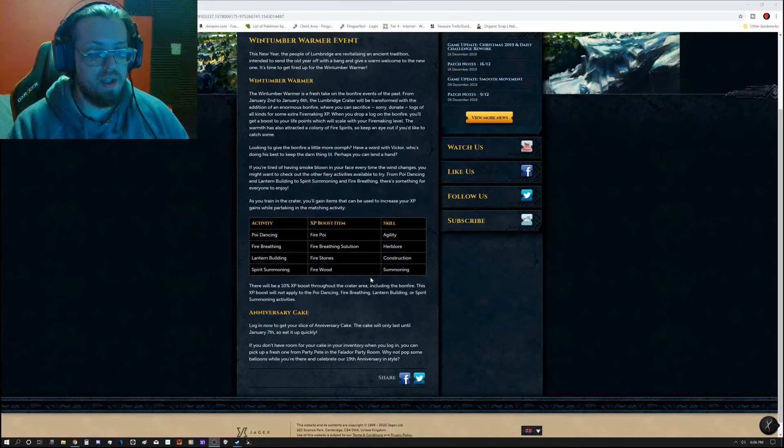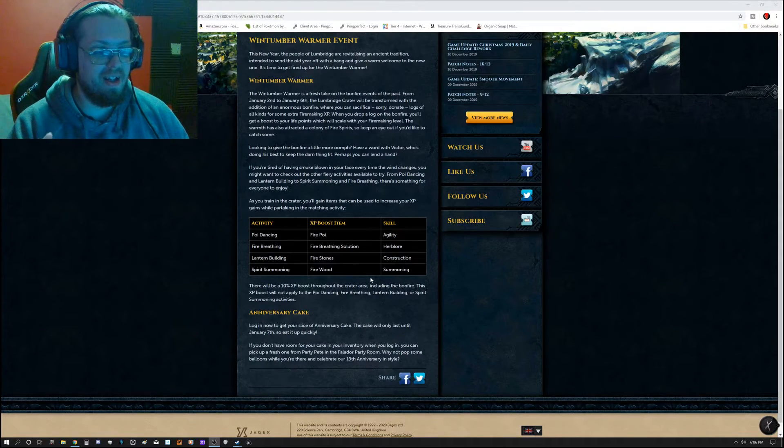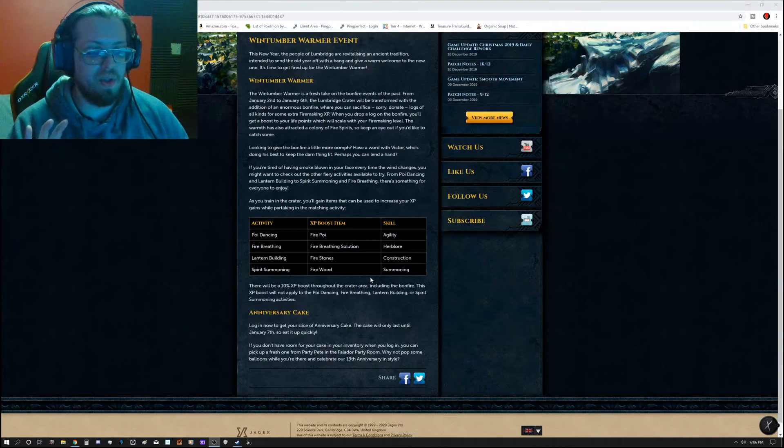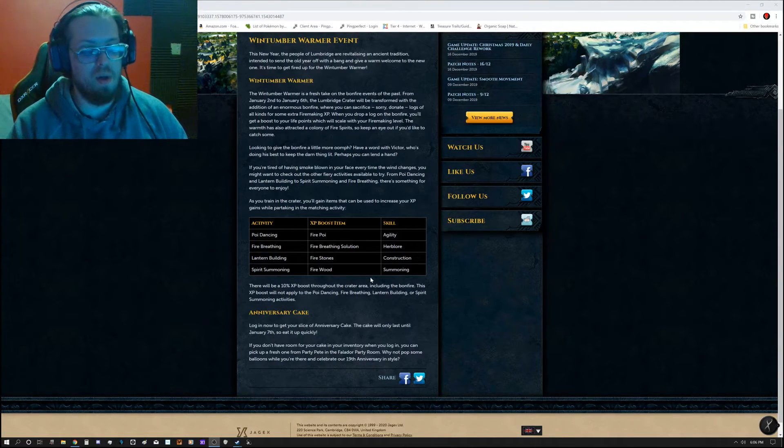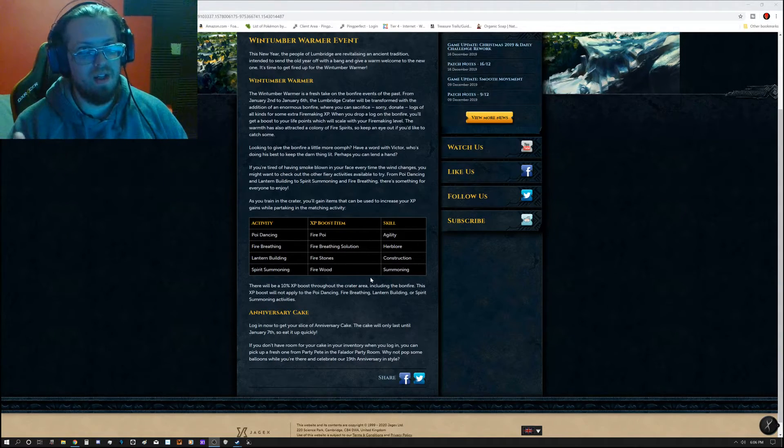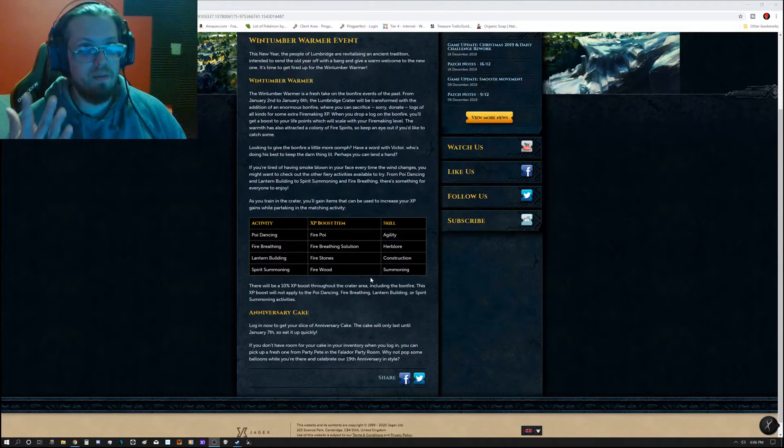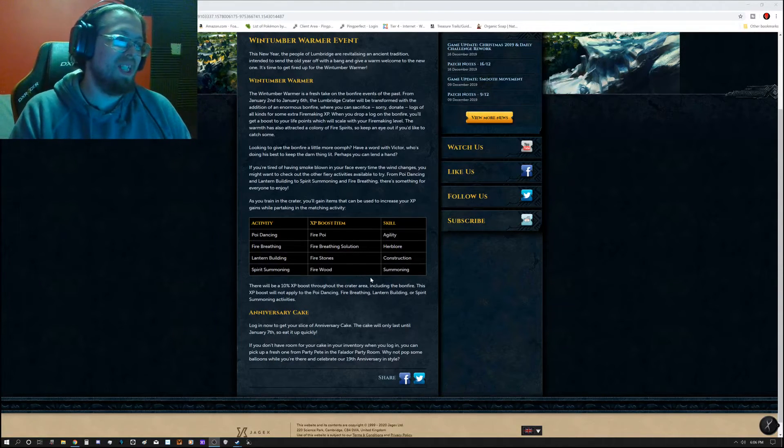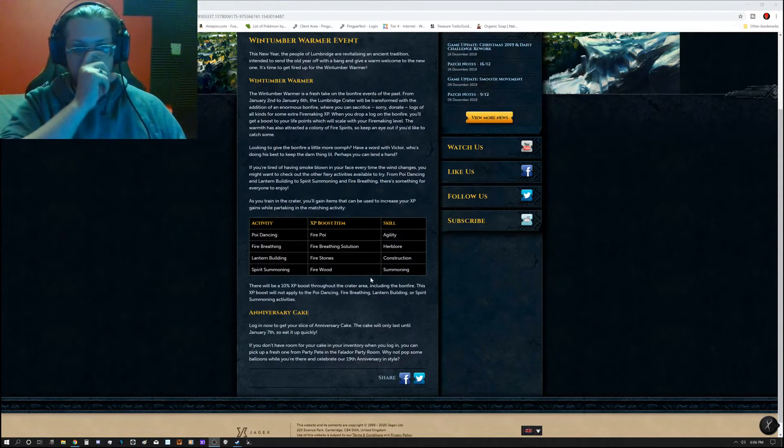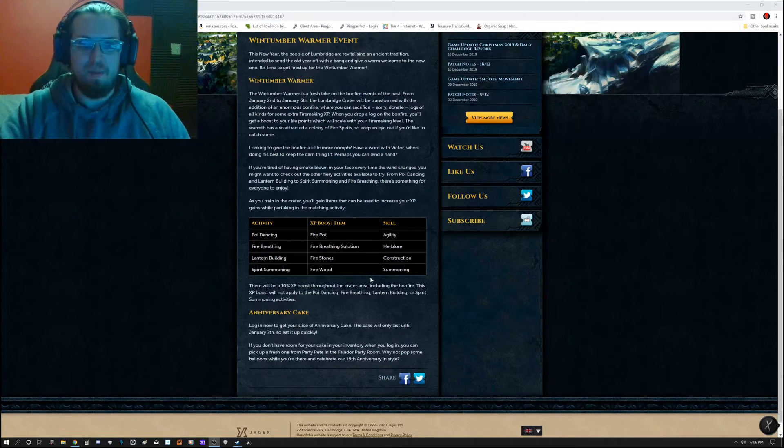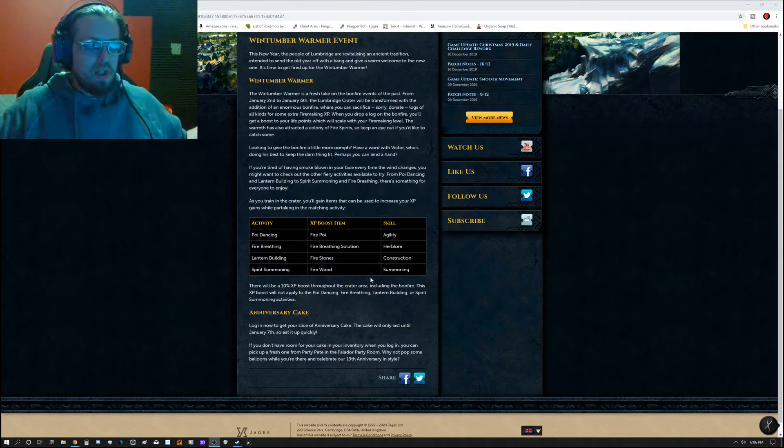Keep in mind, it's not Diango this time. It's actually Party Pete in the Falador Party Room to celebrate the 19th anniversary of RuneScape. 19 years this game has been going. Anyway, that's actually it guys. That's it for today's updates.